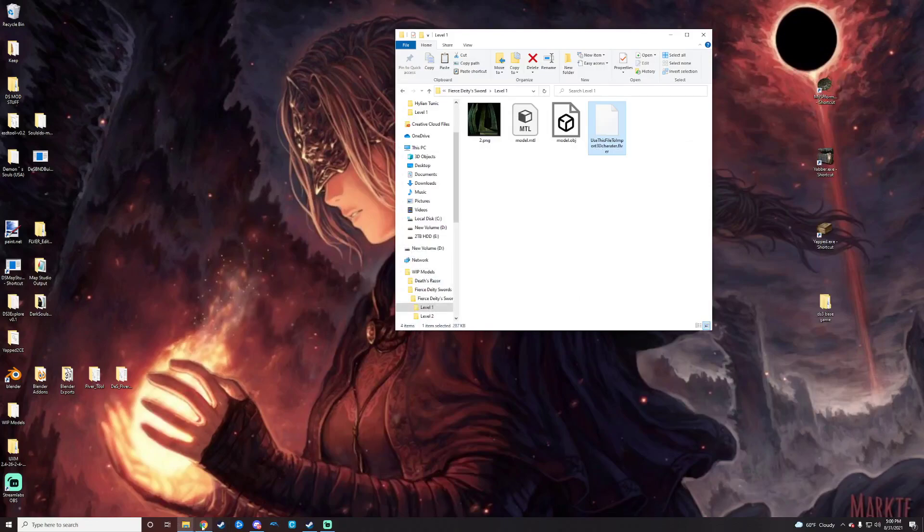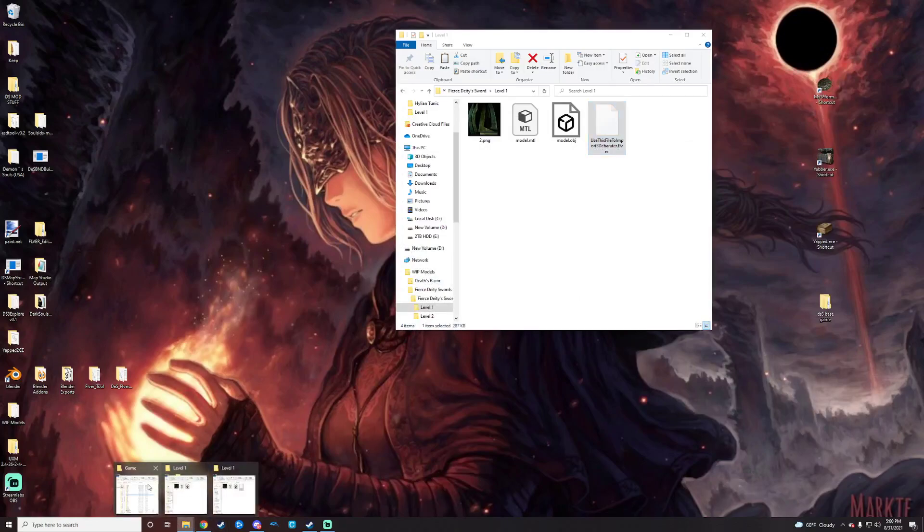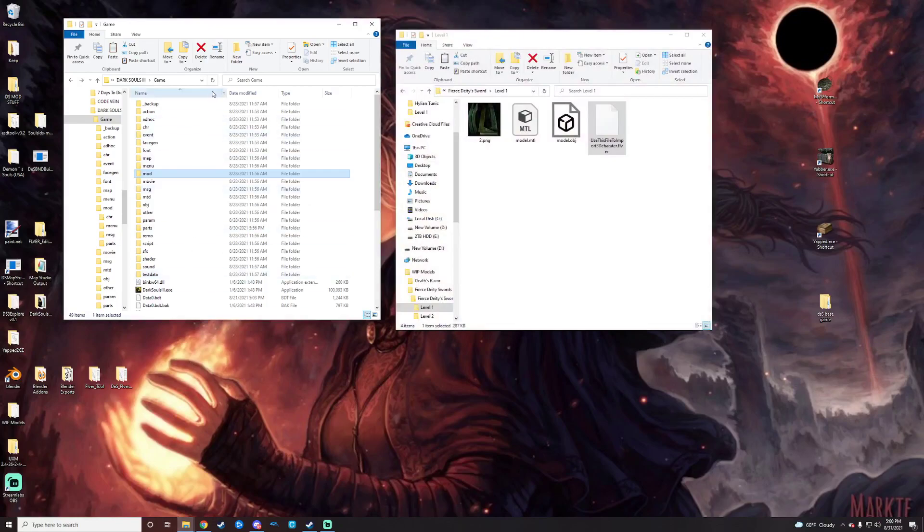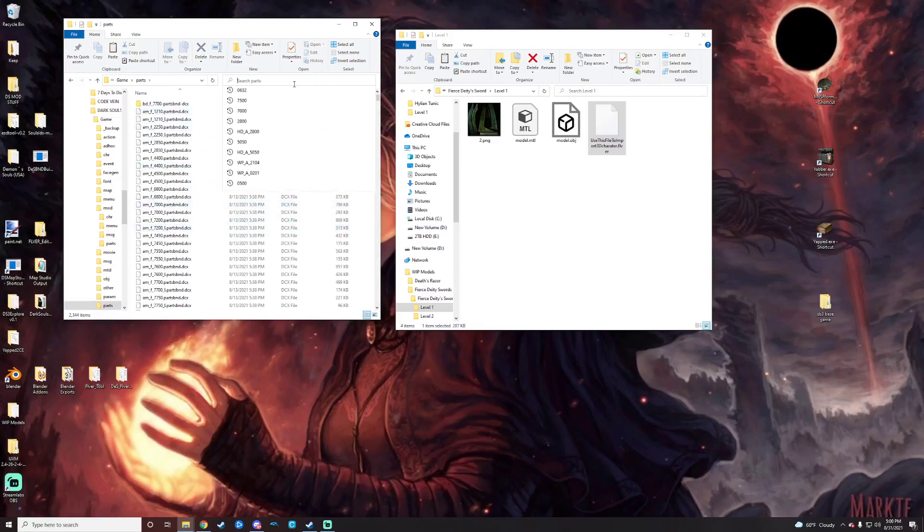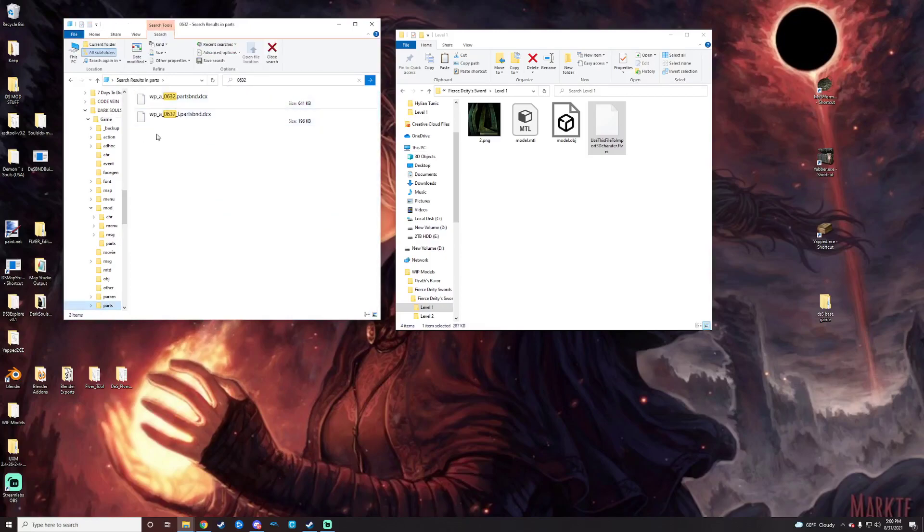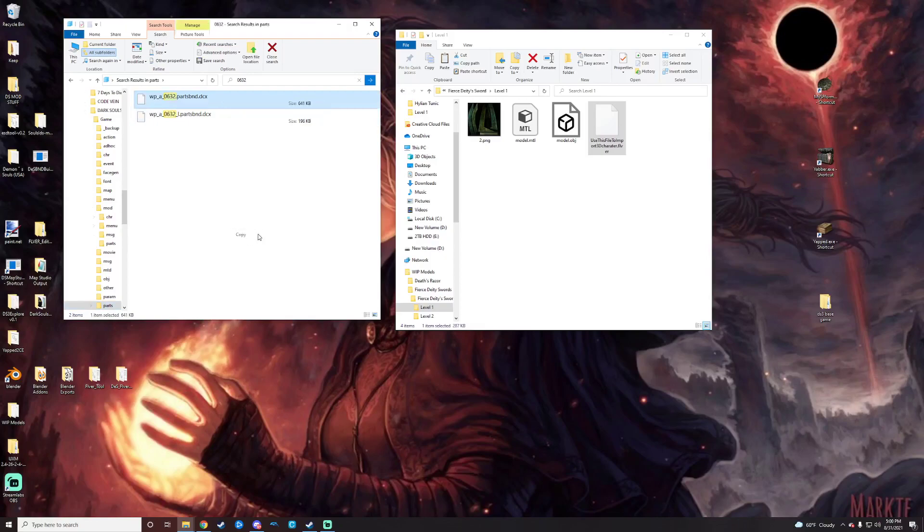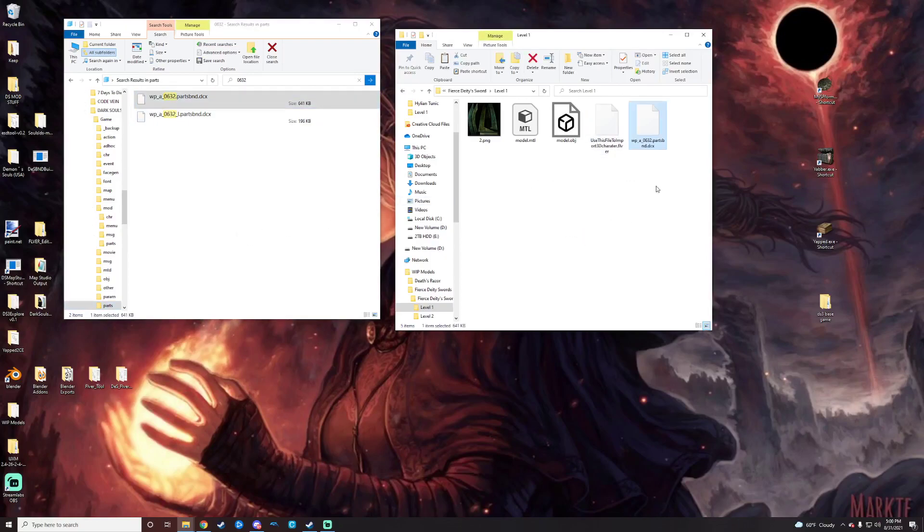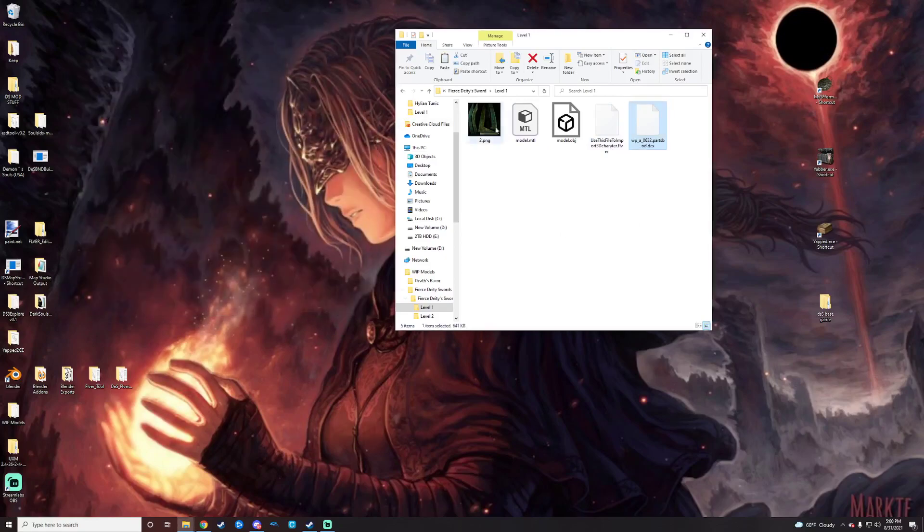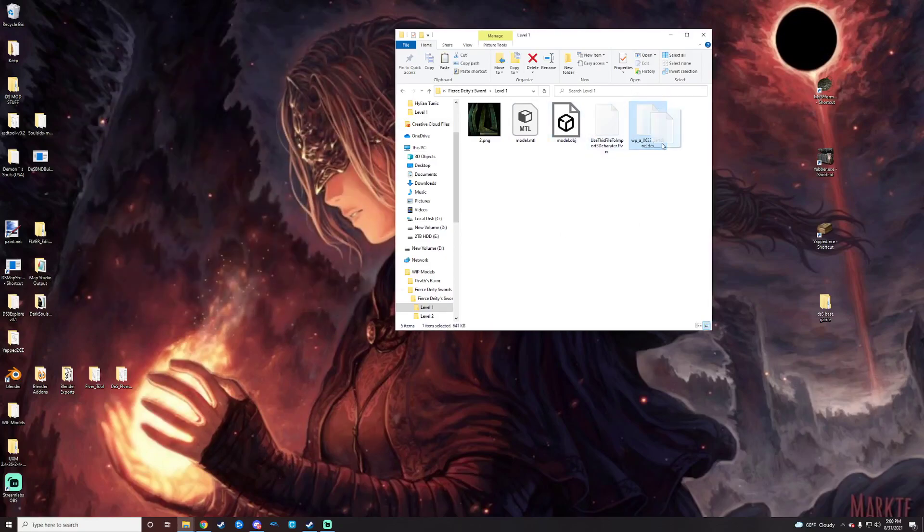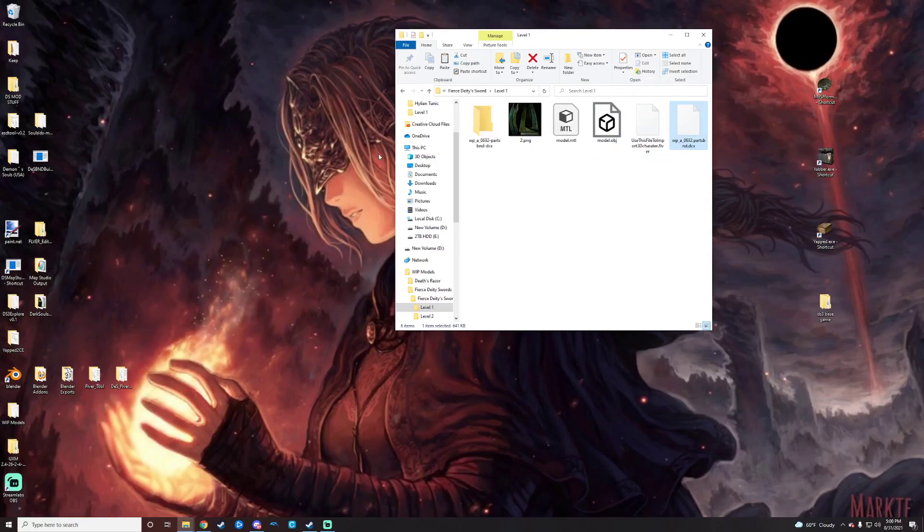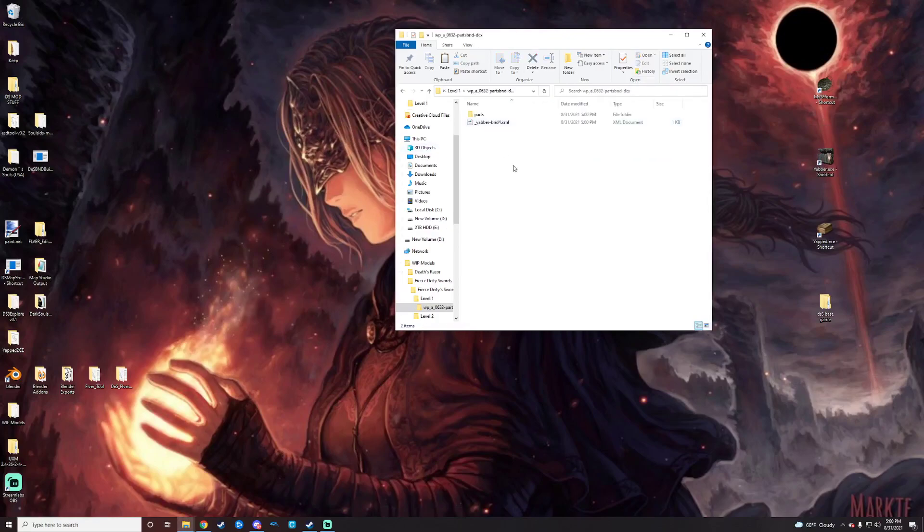So we'll go ahead and open up the game folder here that is going to be unpacked with UXM. We'll go to the parts list and then we will just go to it because I had already searched it. Click on that, copy it, and then we will paste it over here and then close that. I will go ahead and just take this and unpack it with Yabber so that we have the base folder there.